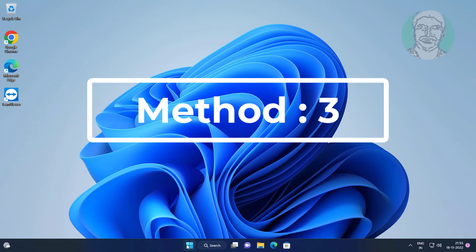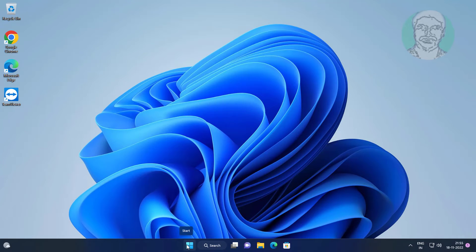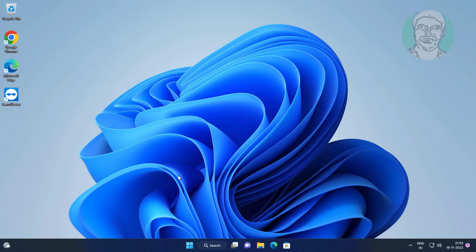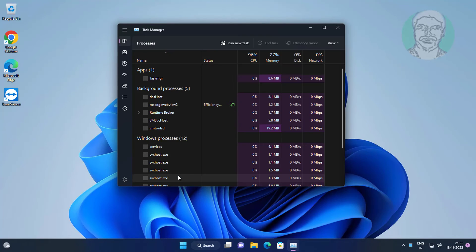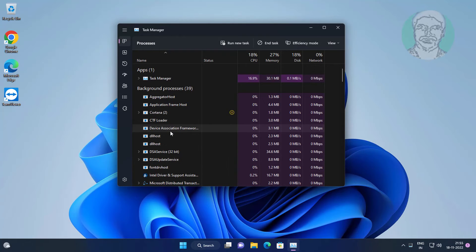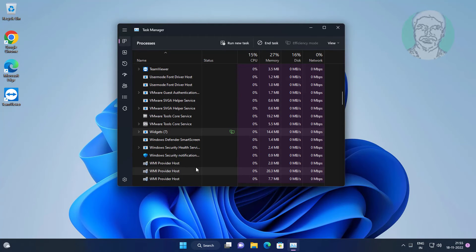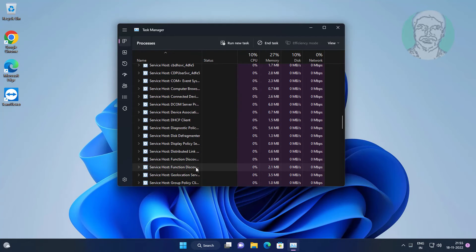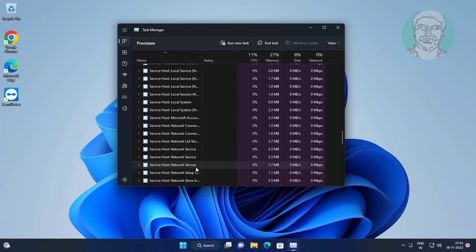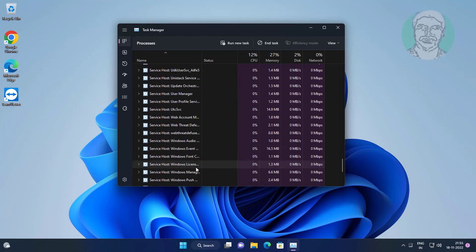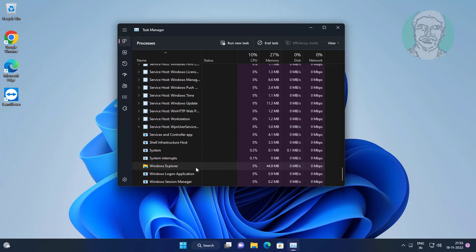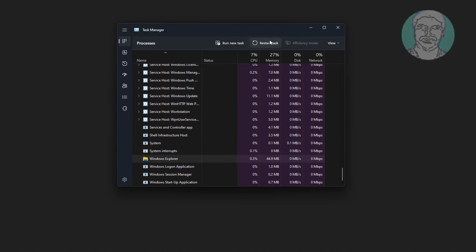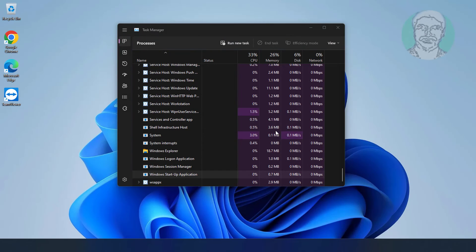Third method: Right-click start button, click Task Manager. Select Windows Explorer, click restart.